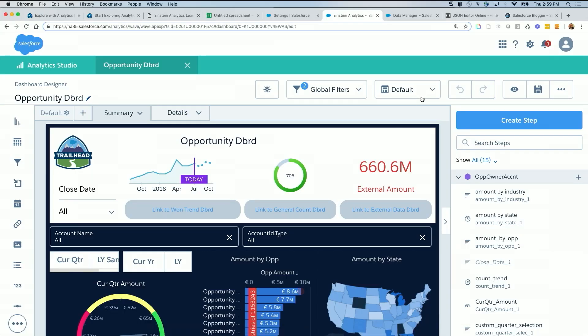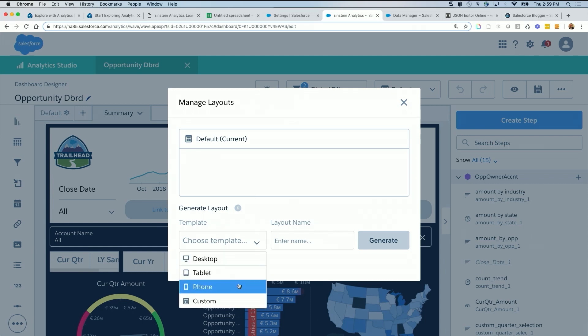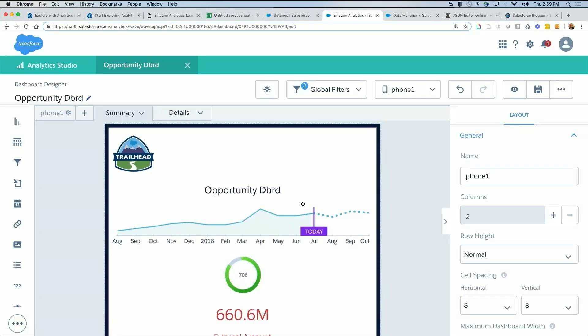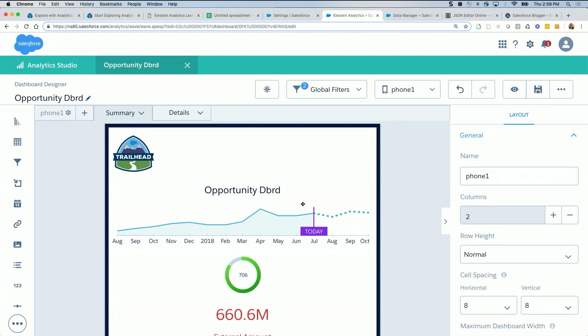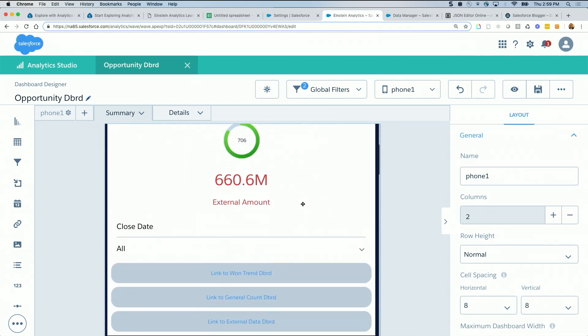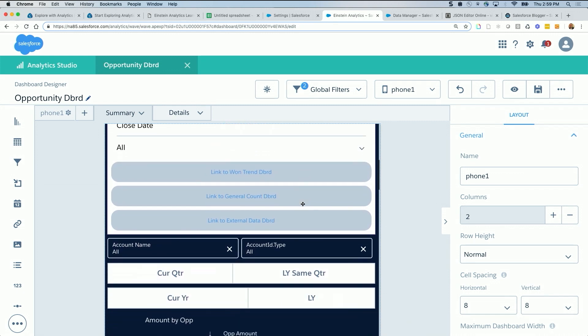So if I switch now here and manage layouts, and let's say I want to create one for phone, just say phone layout, phone one, for example. It will try to generate and refit the icons or the charts, the widgets as the best it can see.